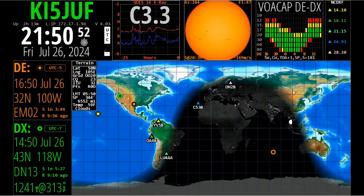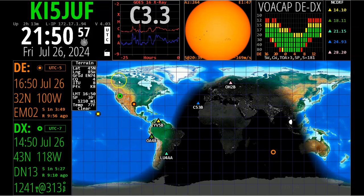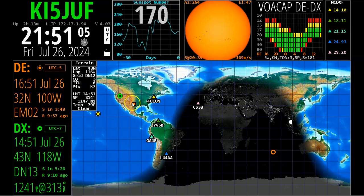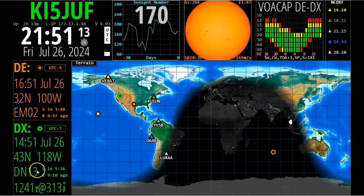What I wanted to show you today are some of the powerful tools this thing has. First of all, this is the view we're looking at — this is my station right here, and this is Dan up here at DN13. He's in Boise. I put in his Maidenhead grid number, which is DN13. Mine is EM02.